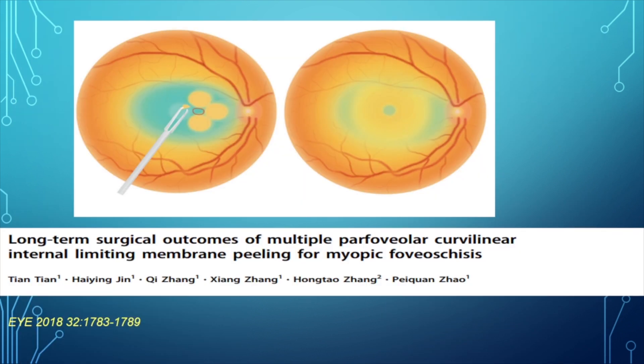Another technique described by Tian et al. is parafoveal curvilinear internal limiting membrane peeling. They describe continuous curvilinear peeling centered away from the fovea in each quadrant — inferior, superior, nasal, and temporal. Approximately 500 microns of epifoveal ILM is left behind. Any intervening ILM between the circles was removed with ILM peeling forceps.